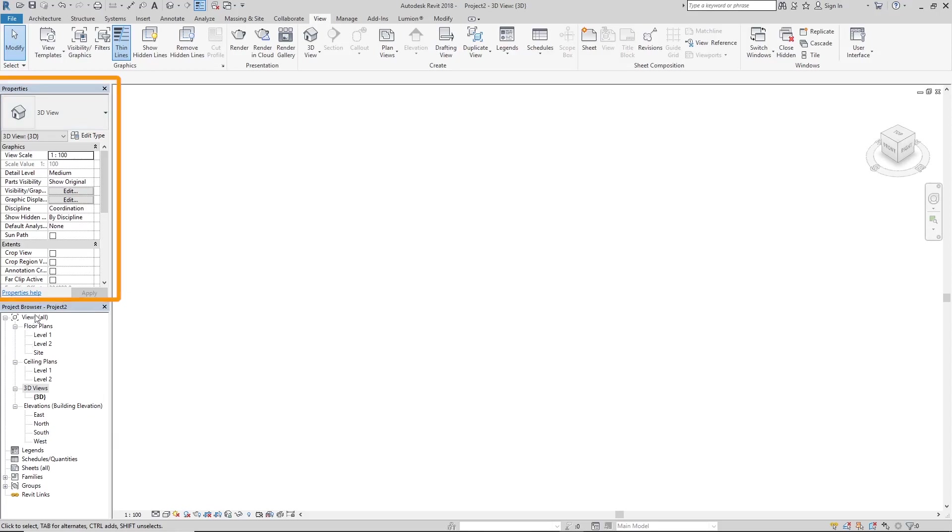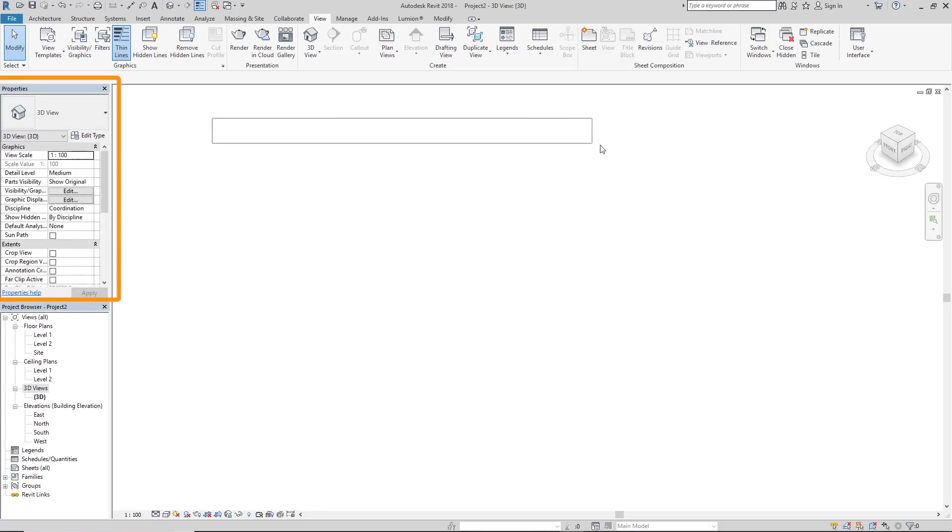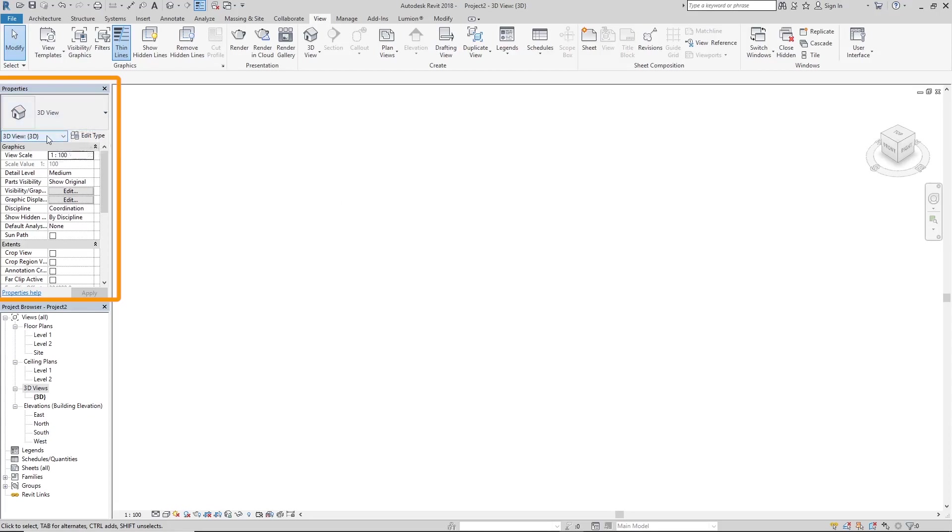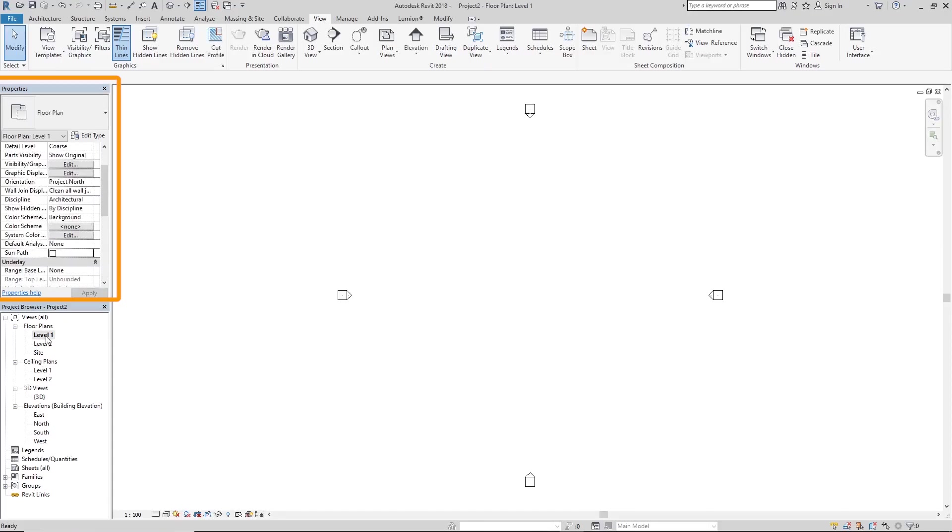Right above the project browser is the properties tab. The properties tab tells you the properties of either the page we are viewing at the moment or the selected item that we are trying to discover more about. Now currently we're in our 3D view space and it's telling us you're in your 3D view space. The scale you're viewing any object at in your space is 1 to 100 and the detail level is medium. Things like that - camera, eye elevation, target elevation and all of that. If we were to go back to our level one, all you have to do is double click on that level.